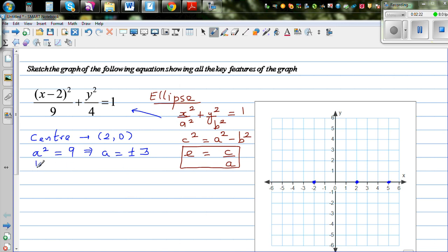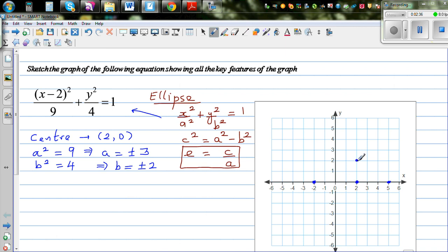Now b squared equals 4, which implies b equals plus or minus 2. From the center you go 2 above and 2 below. So these are the 4 points, and they will help us draw the ellipse.